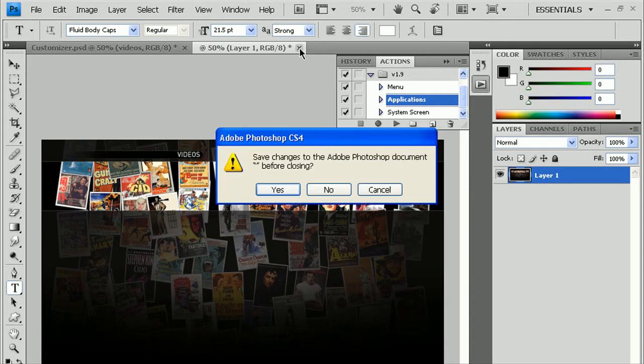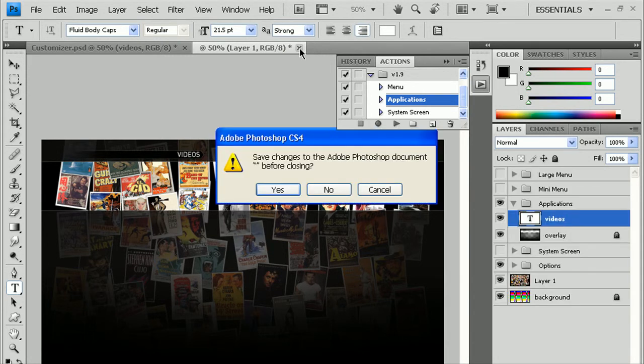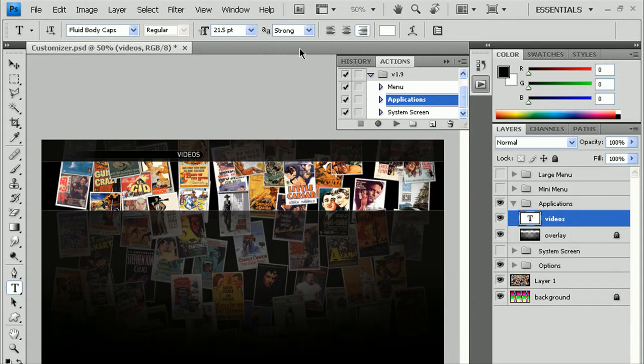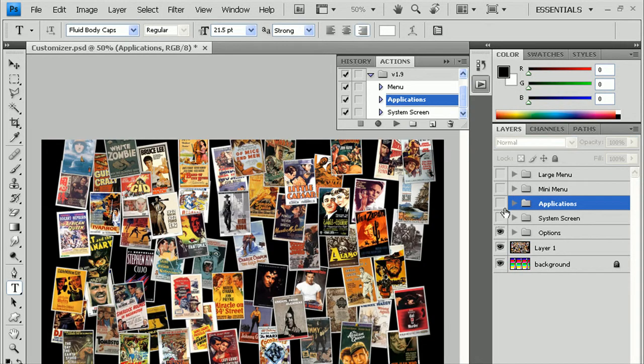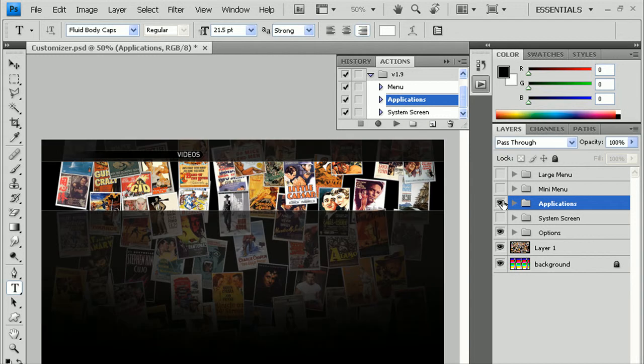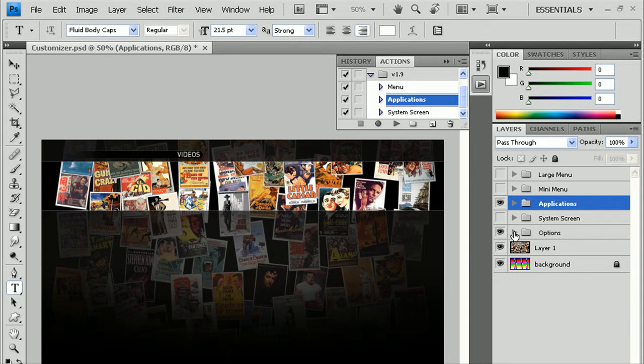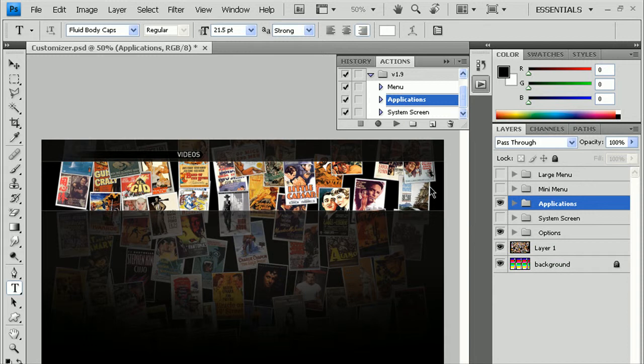You can close out of that. Now, one other thing about the applications, you might want to uncheck the options, because the options does add a little background, a little fade to black on the right side.